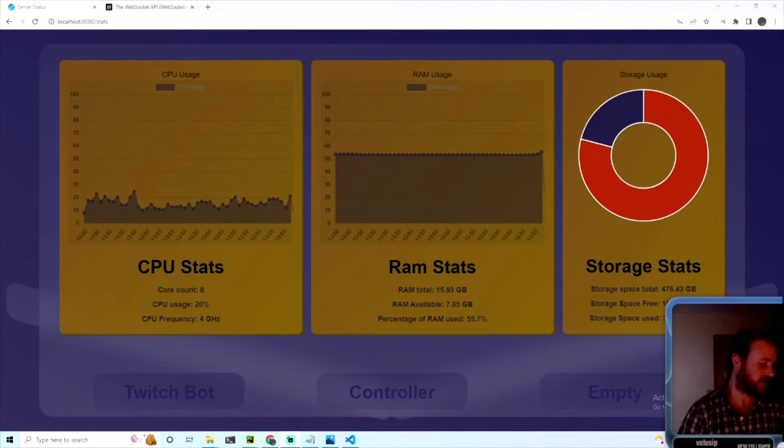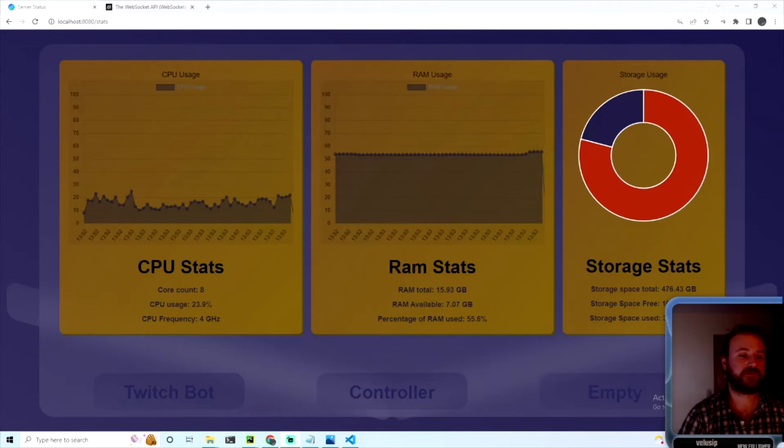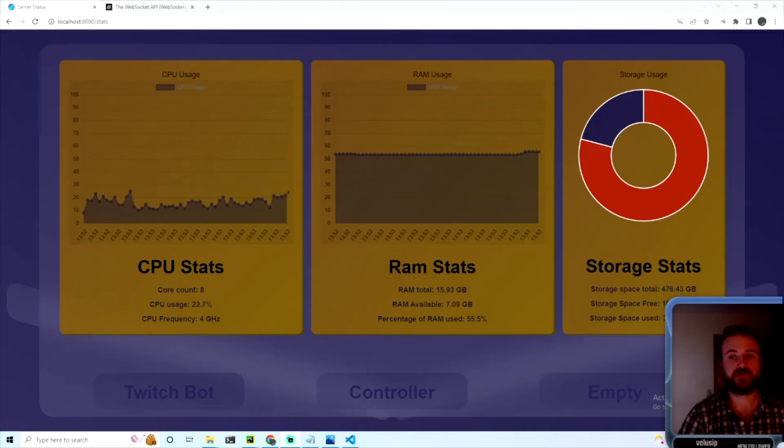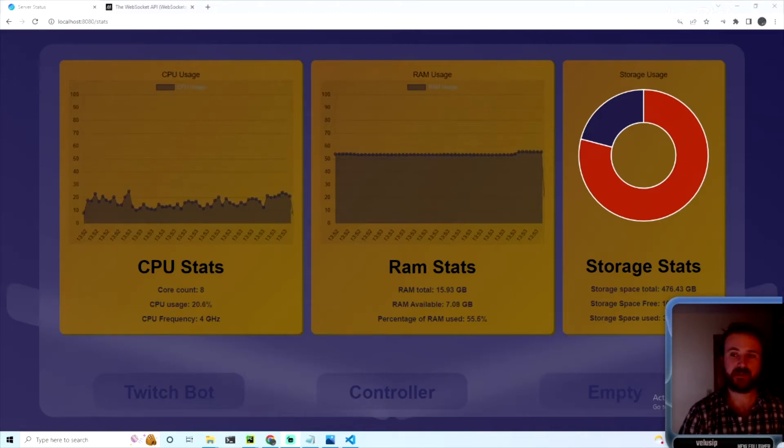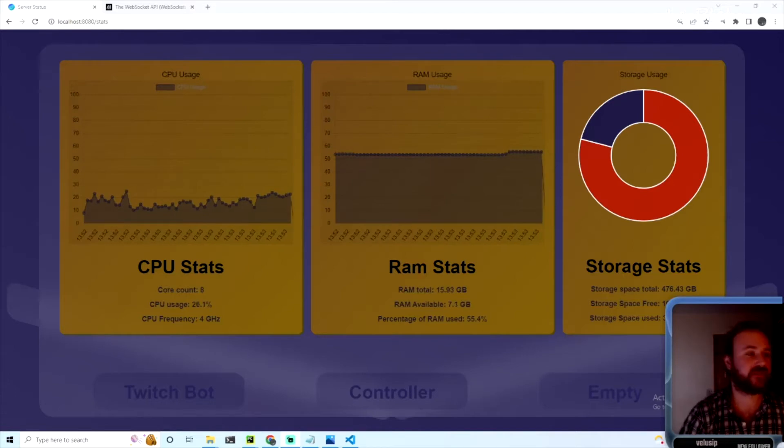What is going on everybody, this is a tutorial series I'm going to do where we're going to create a dashboard that should end up looking something like this.